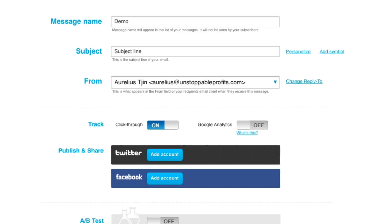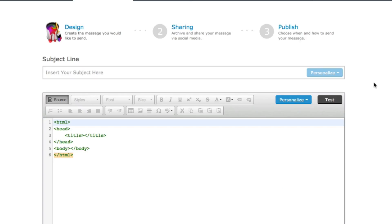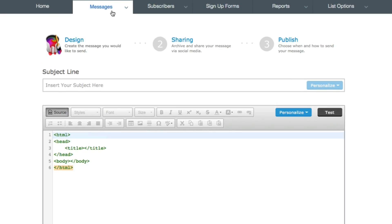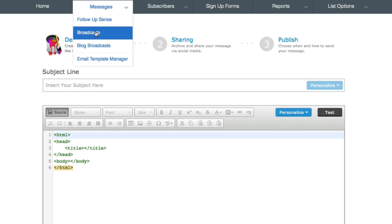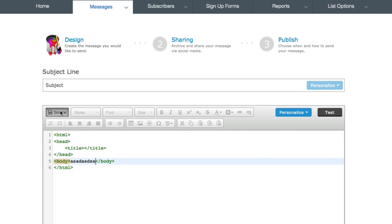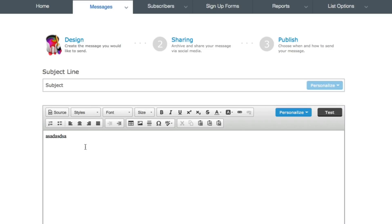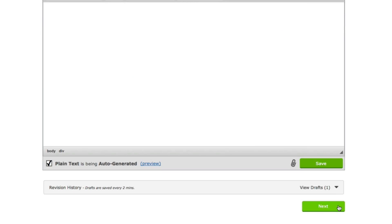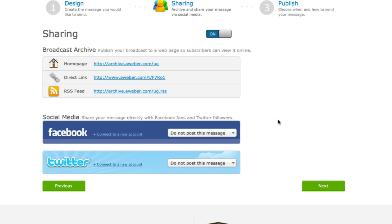Now let me show you in Aweber how to enable the click-through and open rates. I've created a new message by just going to messages, broadcast, put a subject line here and put in some text here. So now it's in. When I click next,